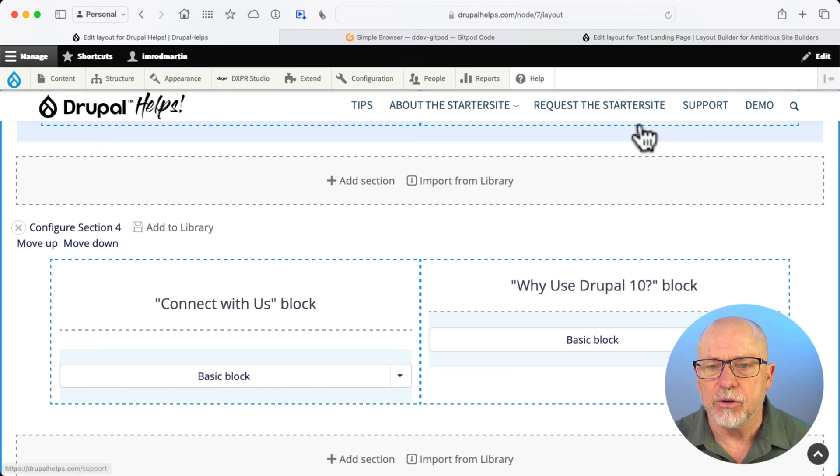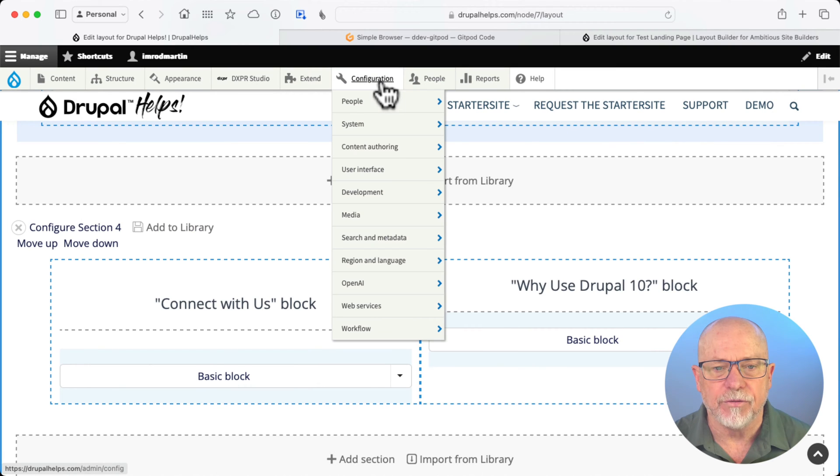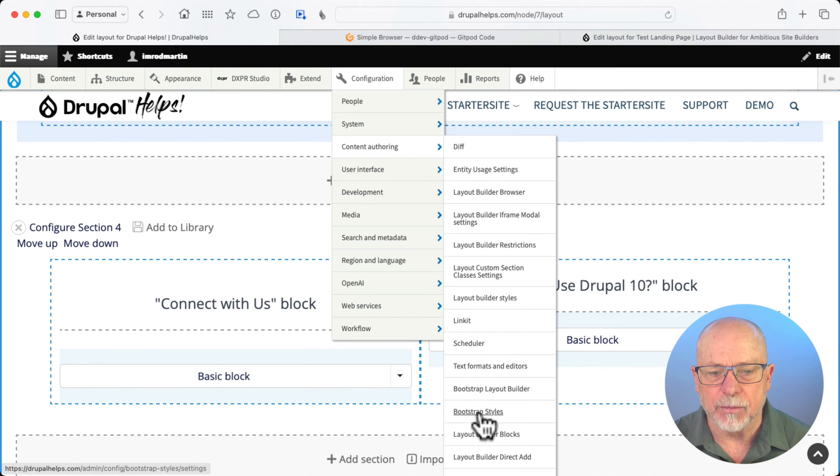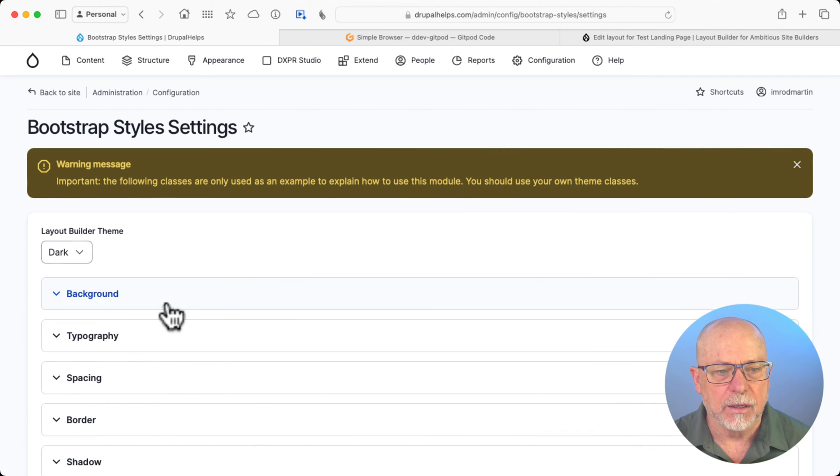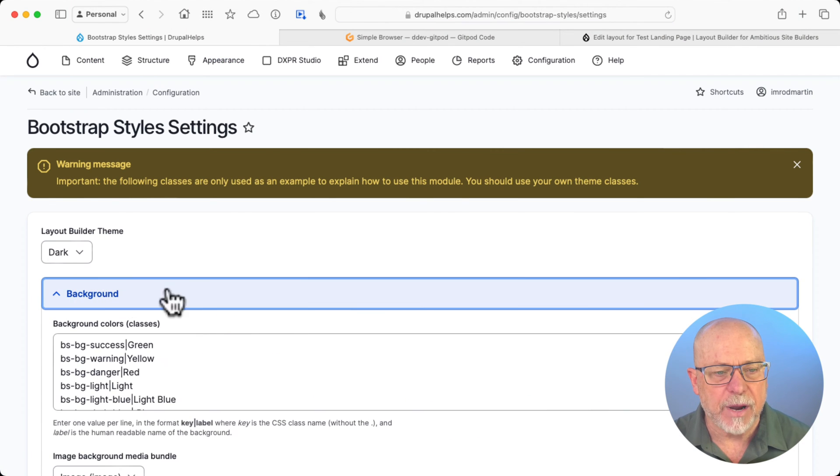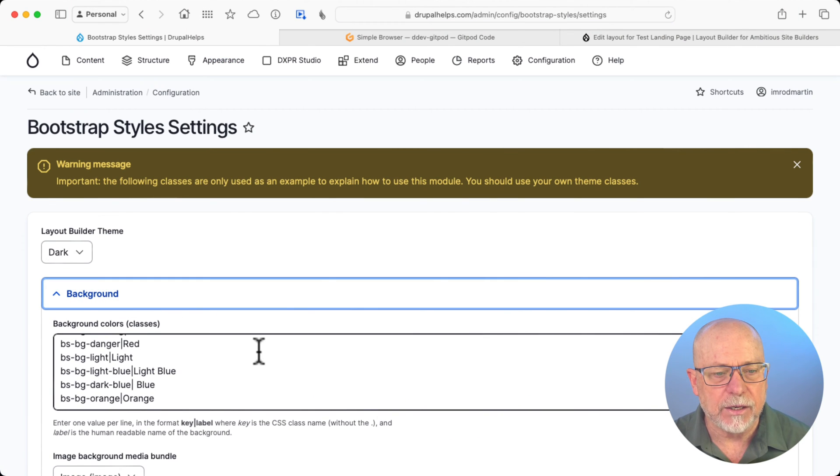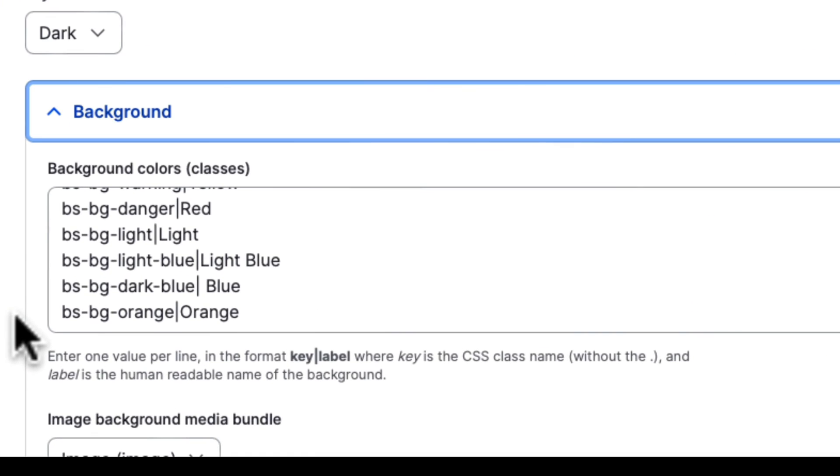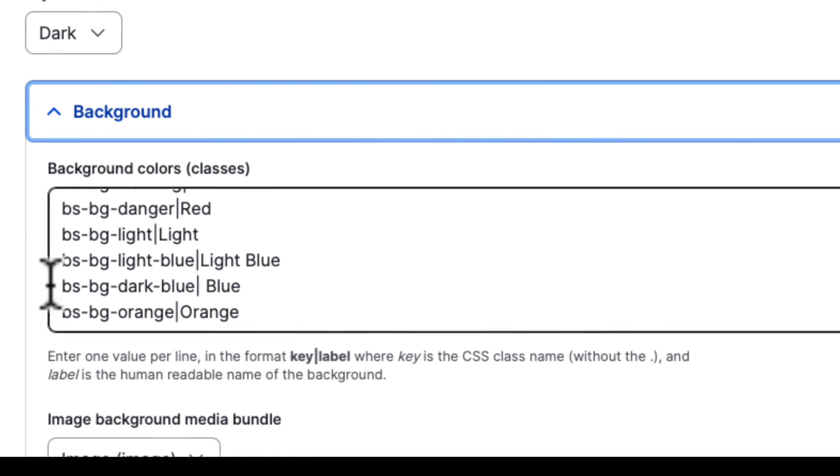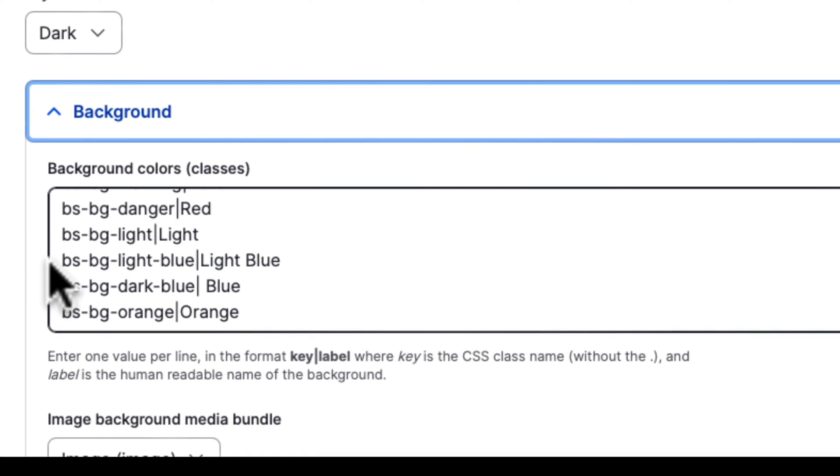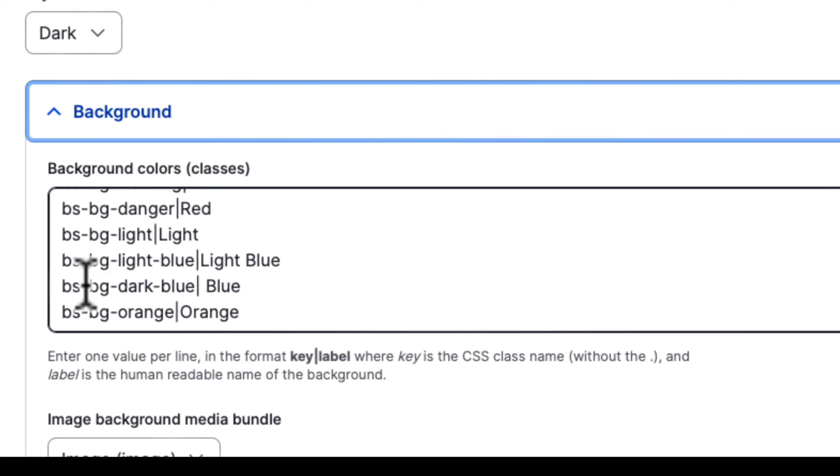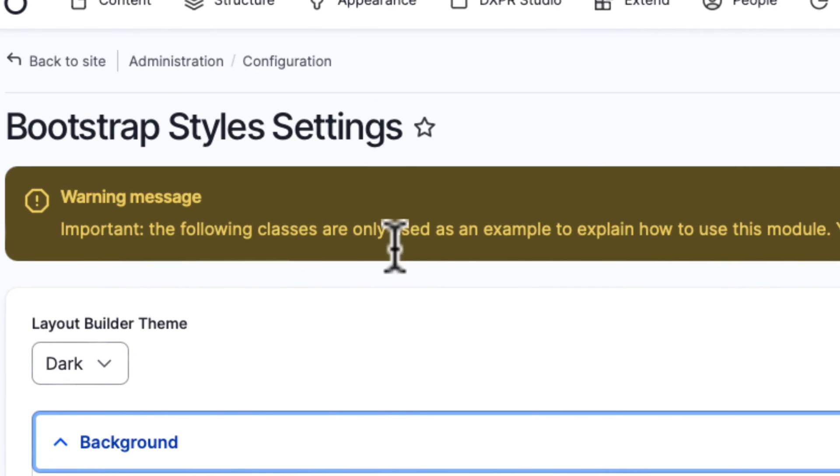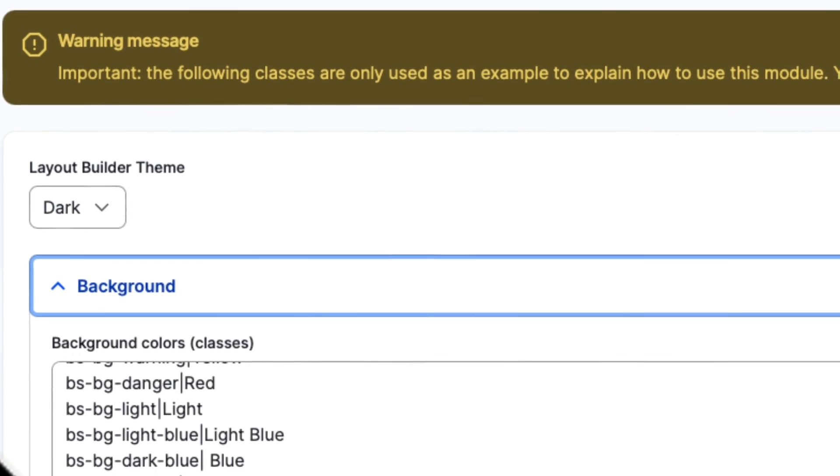The first step is to head over to Configuration, Content Authoring, and Bootstrap Styles. Click on Background, and you'll add the styles that you want in here. I called mine light blue, blue, and orange. And I kept the format of this CSS class here. So Bootstrap Background light blue, Bootstrap Background dark blue. And of course, they tell you here, these are just examples. You should use your own theme classes, which is exactly what we're doing.